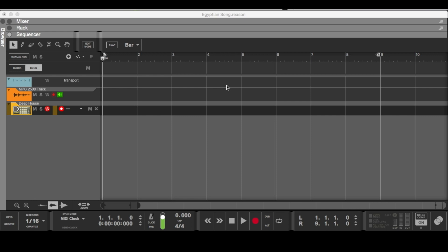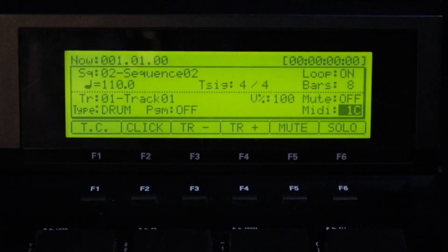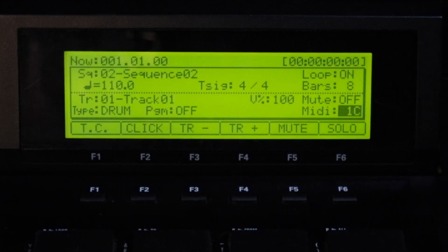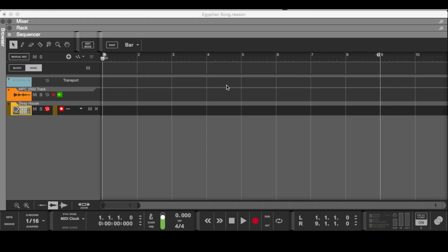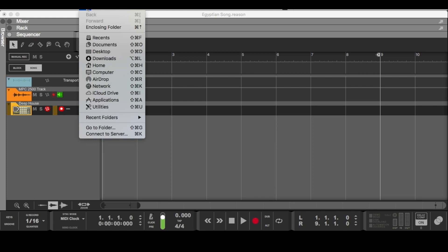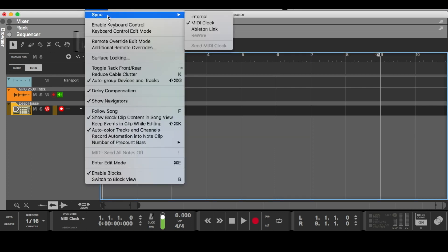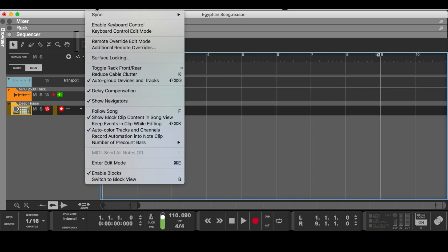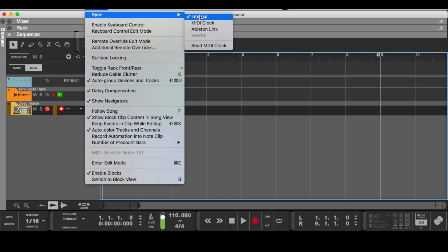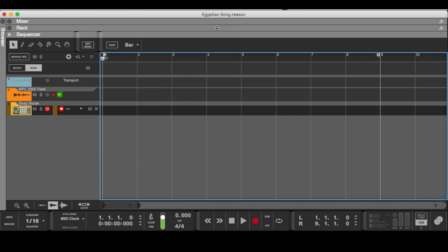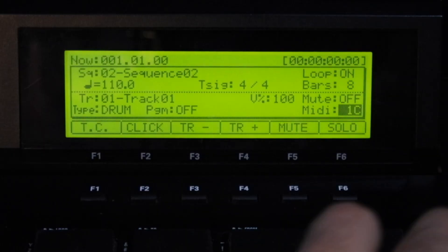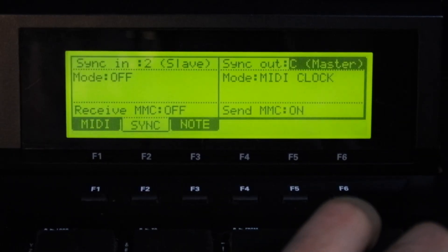All right, so what I'm going to be doing today is syncing the MPC 2500 to Reason 9. One of the first things I do is come into Reason — it's usually set to internal — and I set it to MIDI clock.